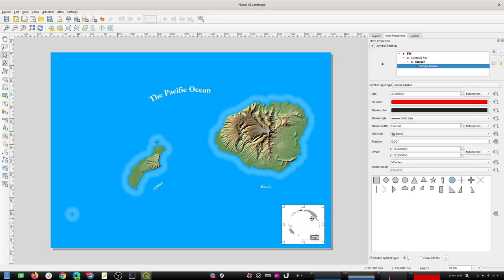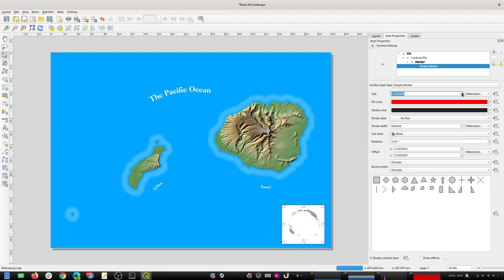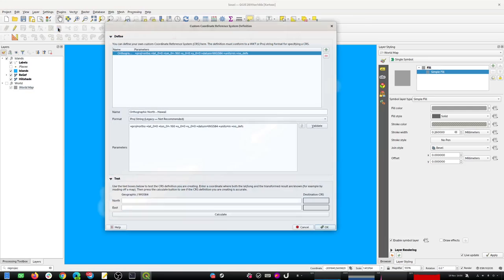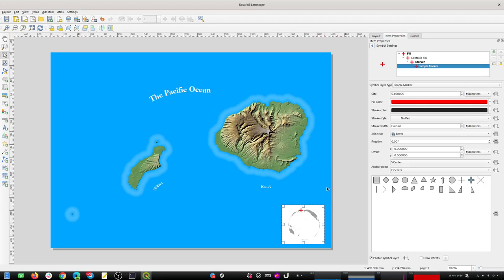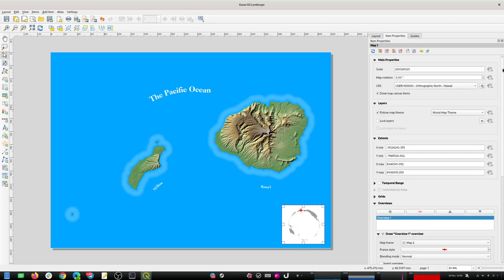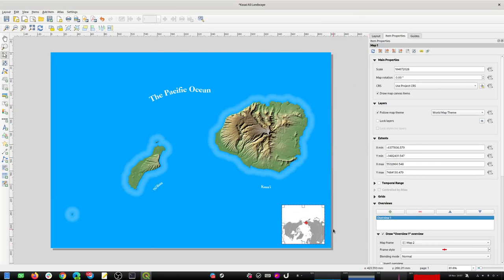It looks like I need to go tweak my projection parameters again. I'll split the difference and put the latitude to 45. Going back to the composer and triggering a redraw. There's a bug it seems in QGIS where it keeps resetting that CRS to something else - I'll come back and look at that offline. I'm tweaking the central meridian for that projection so that it more or less shows where Hawaii is on the map.